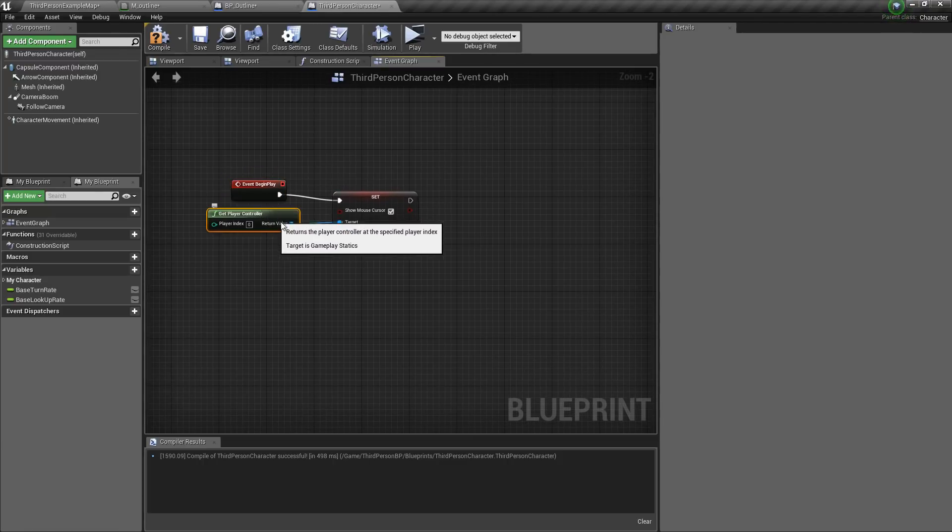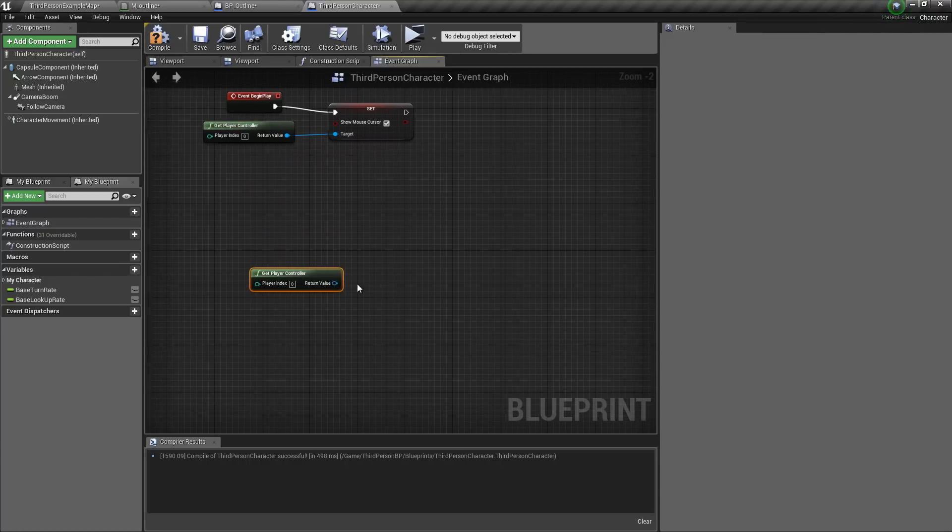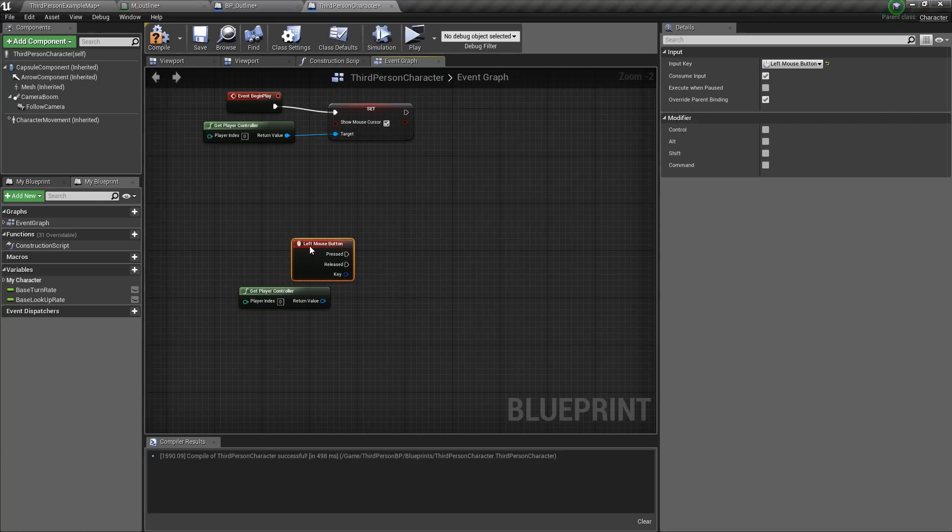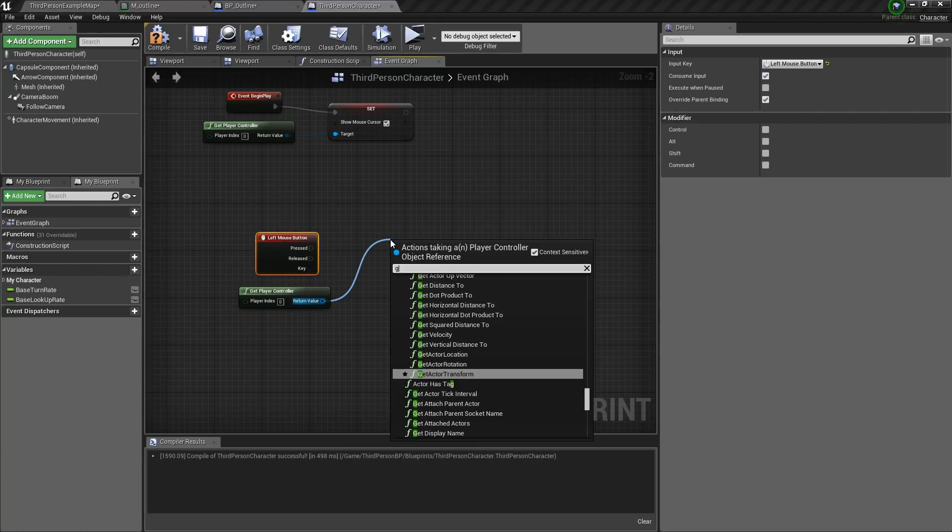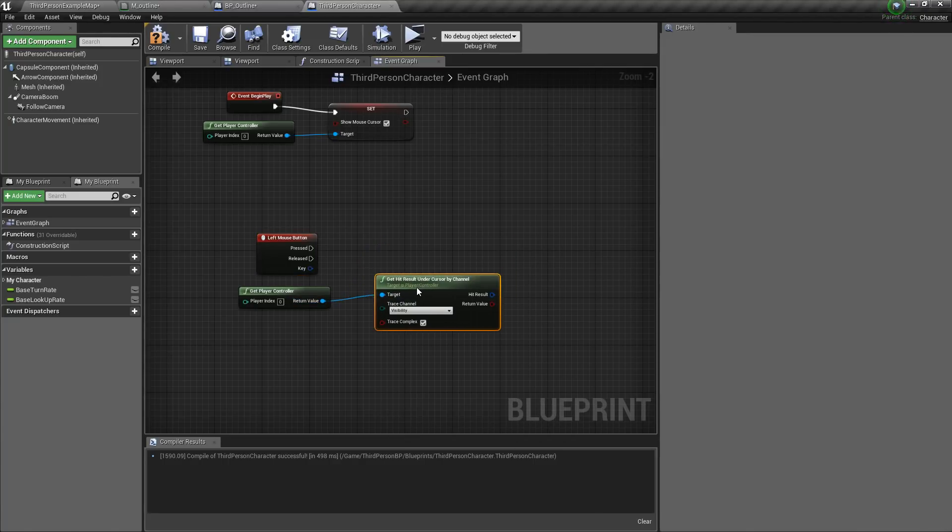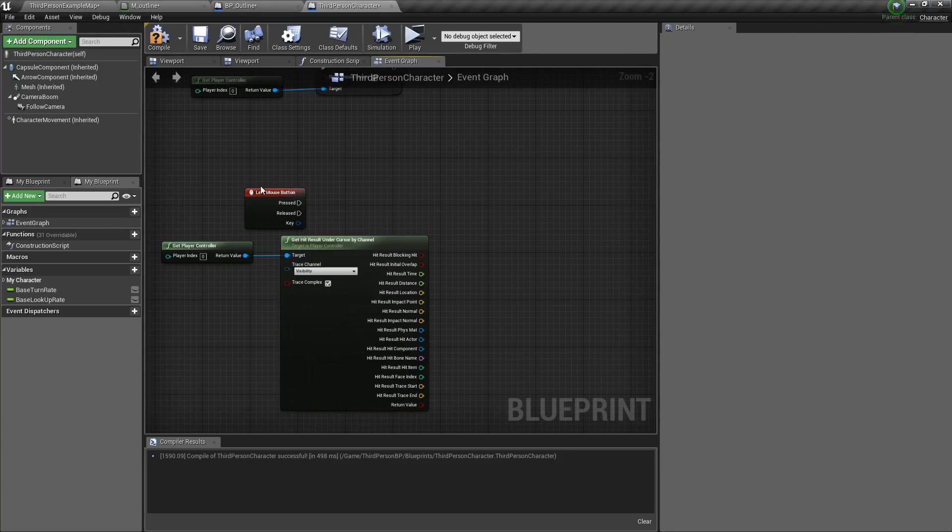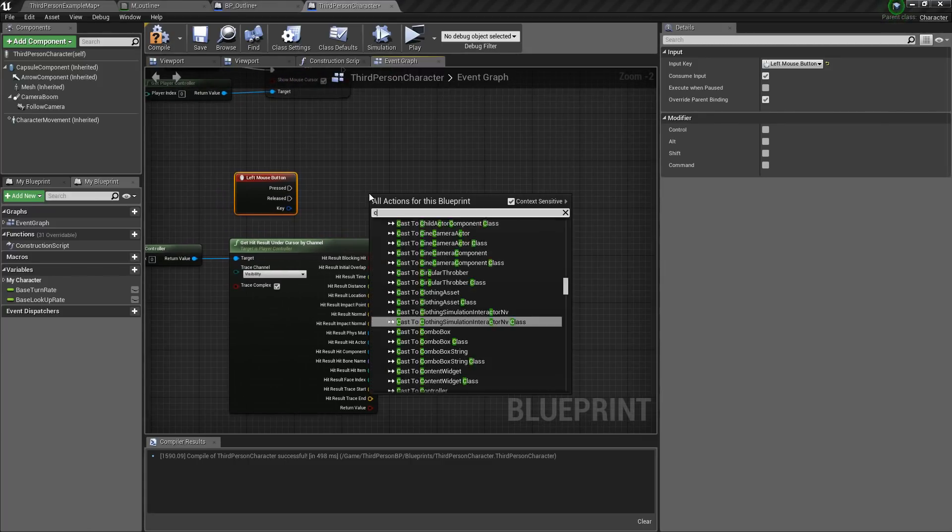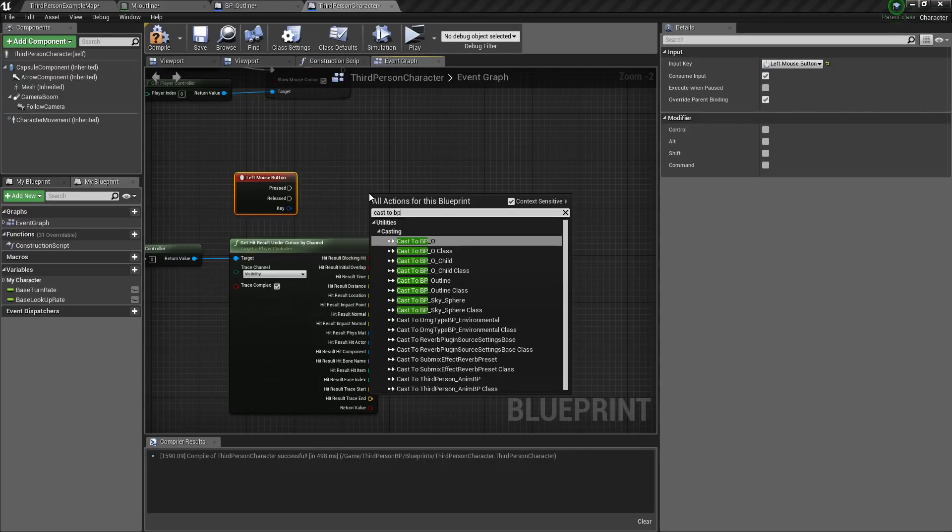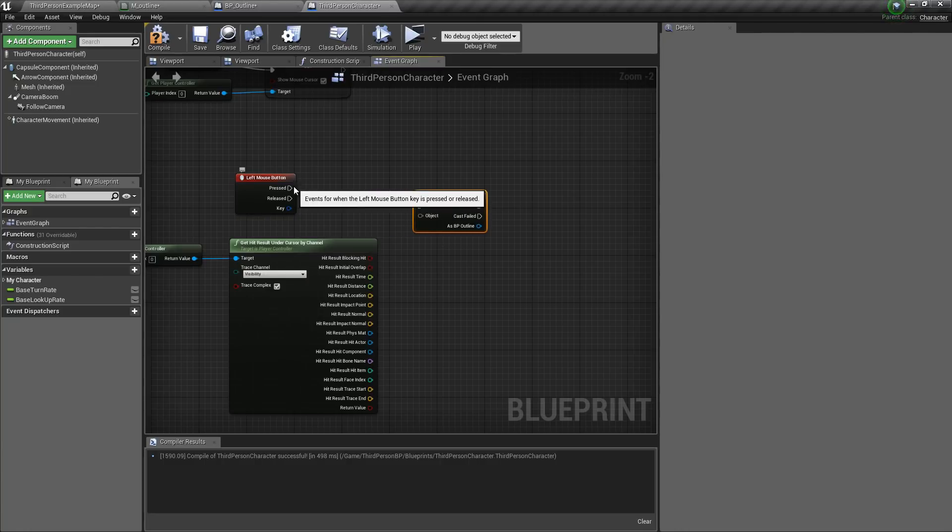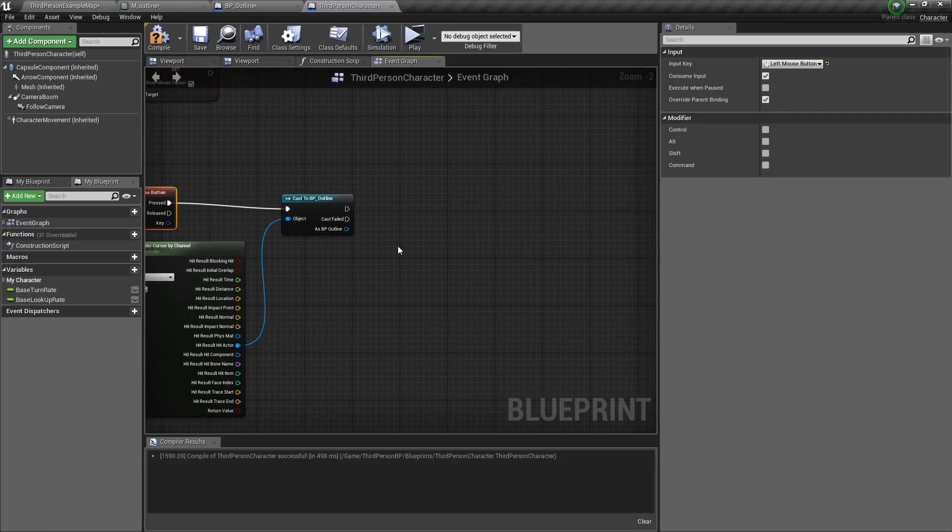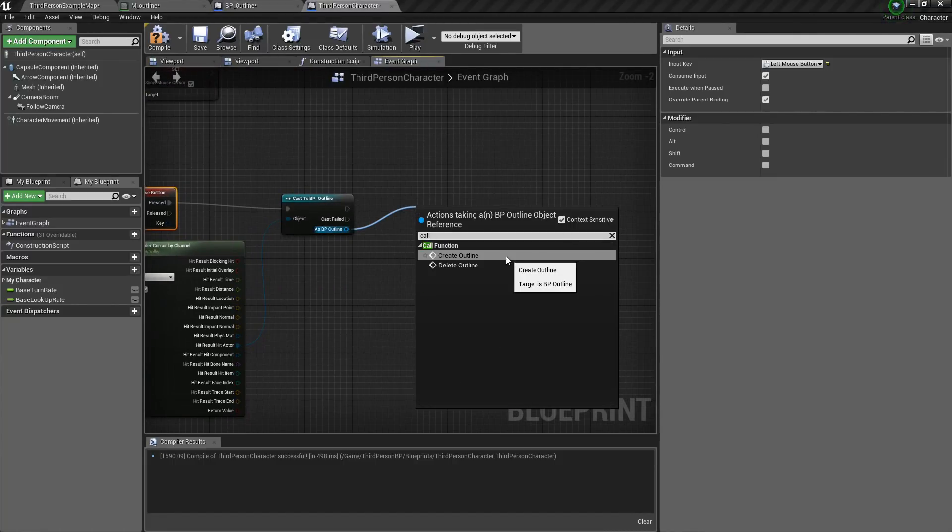Now duplicate this player controller and from here we will get a left mouse button. Then drag from here, type in get hit result under cursor by channel. Then break hit result and type in cast to BP outline. Then connect this here and connect this hit actor to the object. Then we will call create outline.